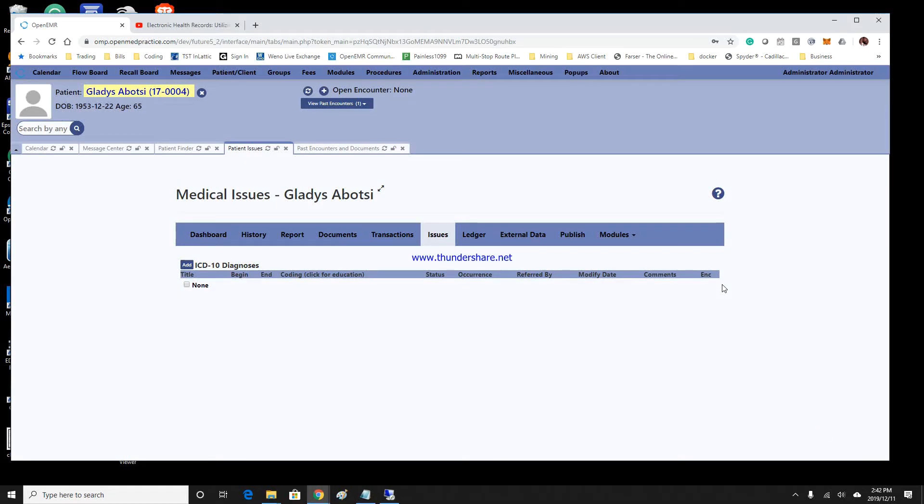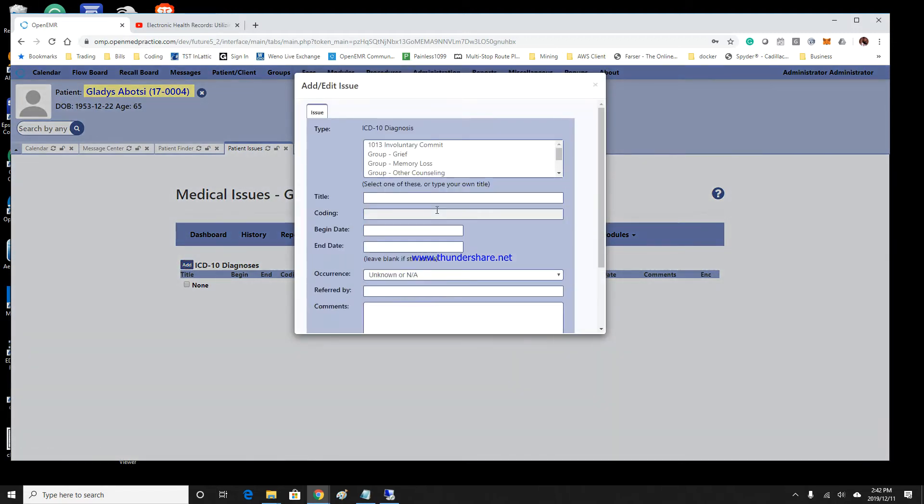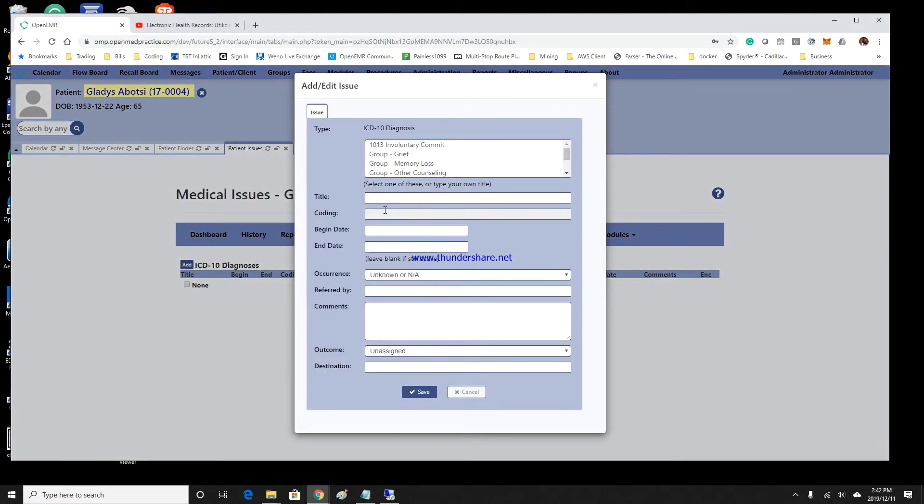In order to search the ICD-10s for the patient's chart, click on Add, and from there, select Coding.